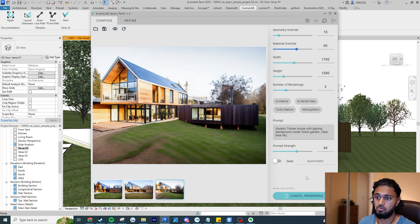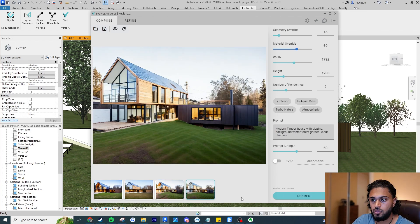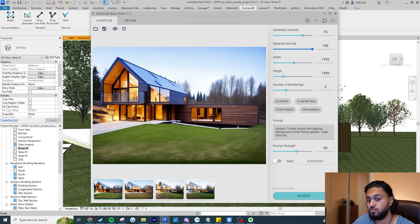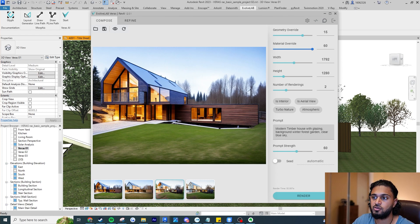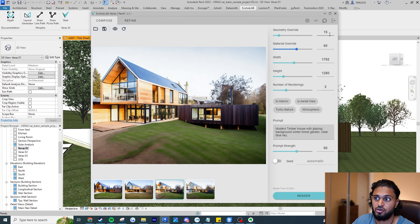Wow — this is just the first image generated and look how much better that looks already. Literally all I've tweaked is these two sliders and you can see how much of an impact it has on the results. And now the second image is even better. These are the first two images we generated from the beginning. One thing I like is that if you go back to previously generated images you can see the settings used — geometry override 15, material override 60 — really useful for reference.